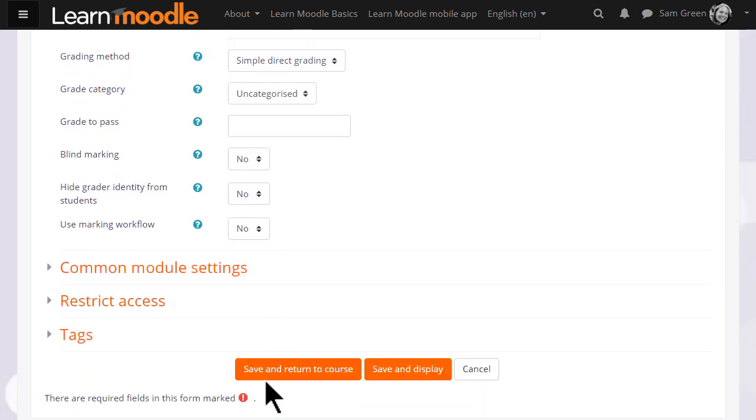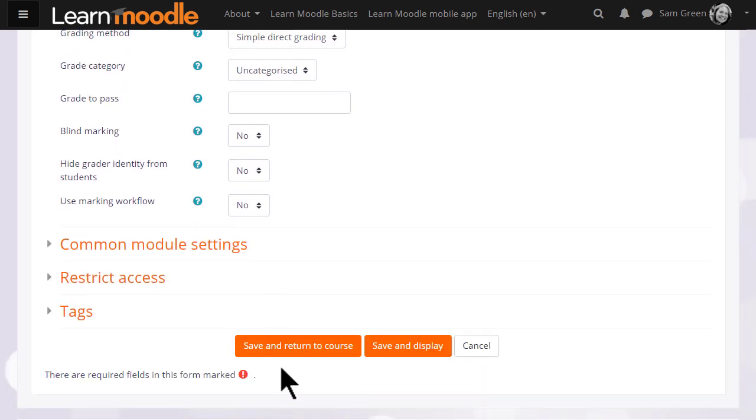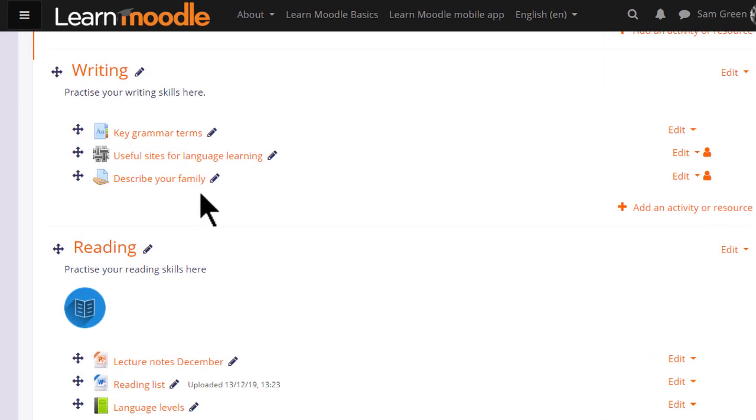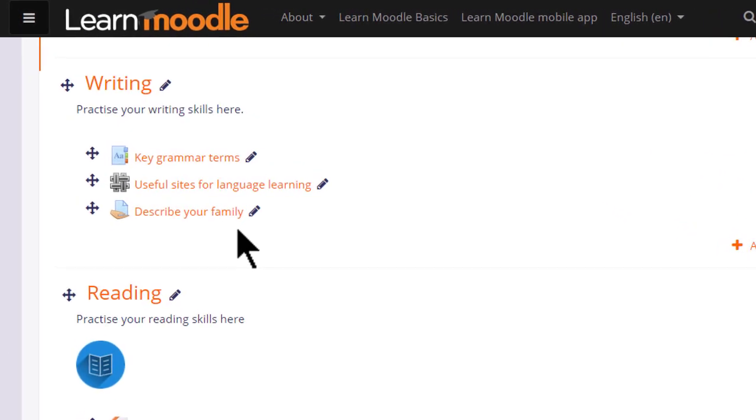But for now, let's just save and return to course, and our assignment is ready for our students to submit.